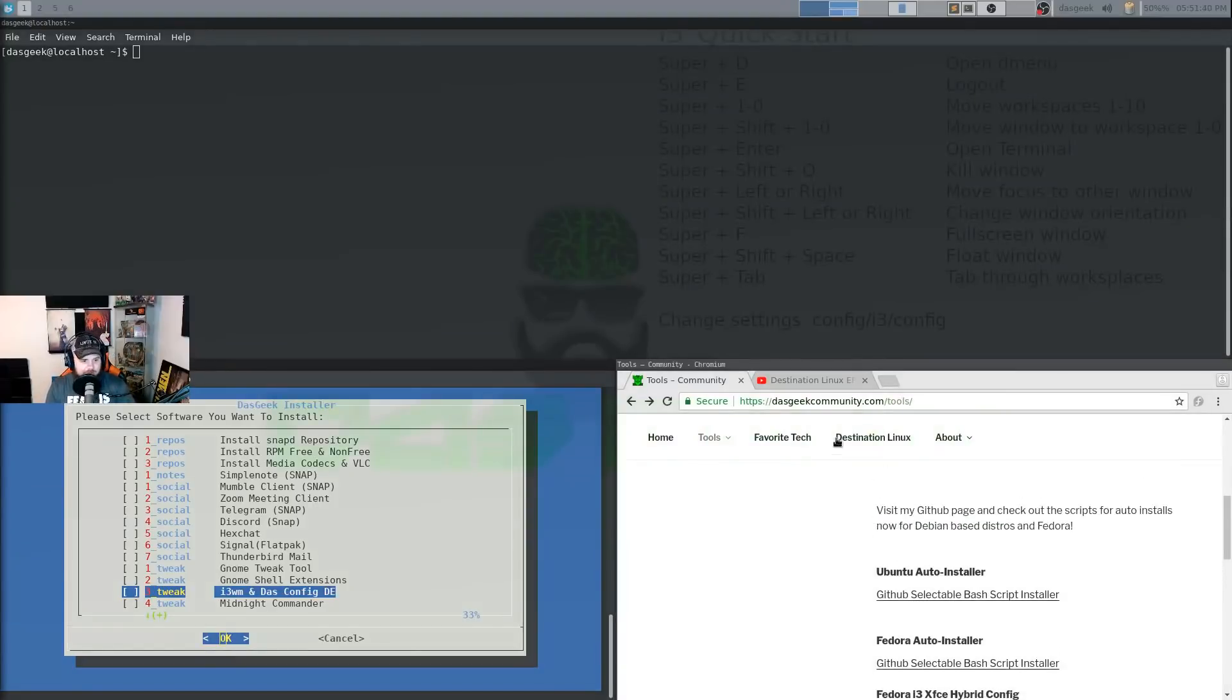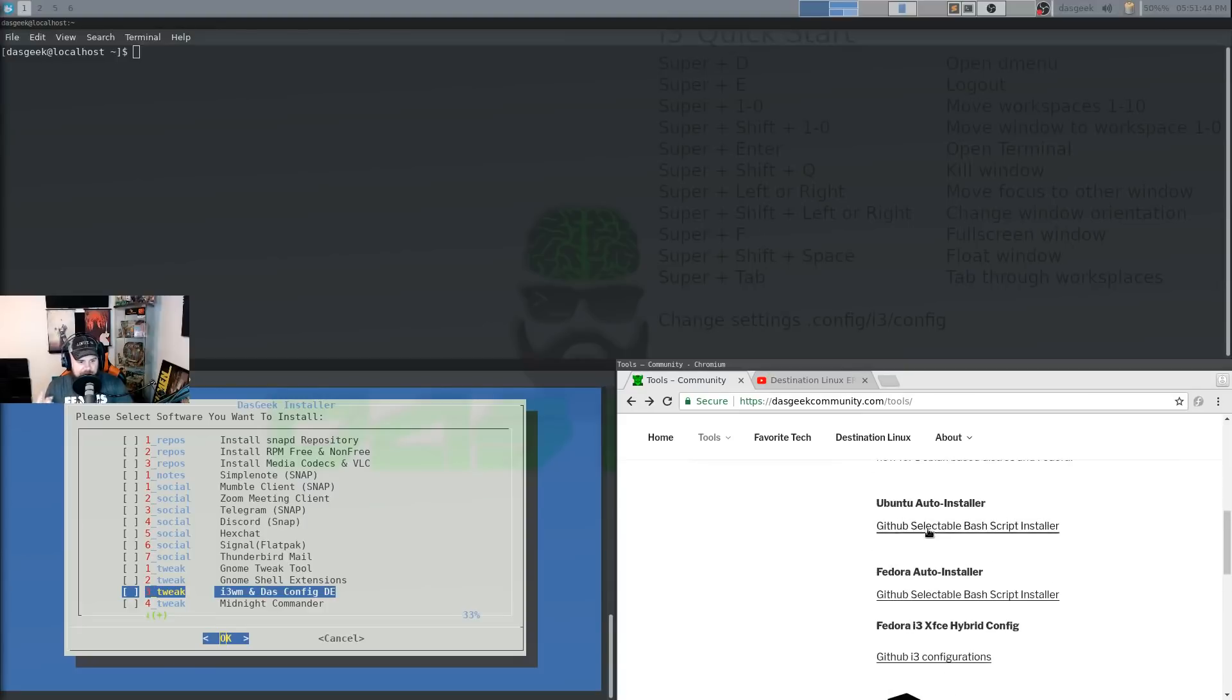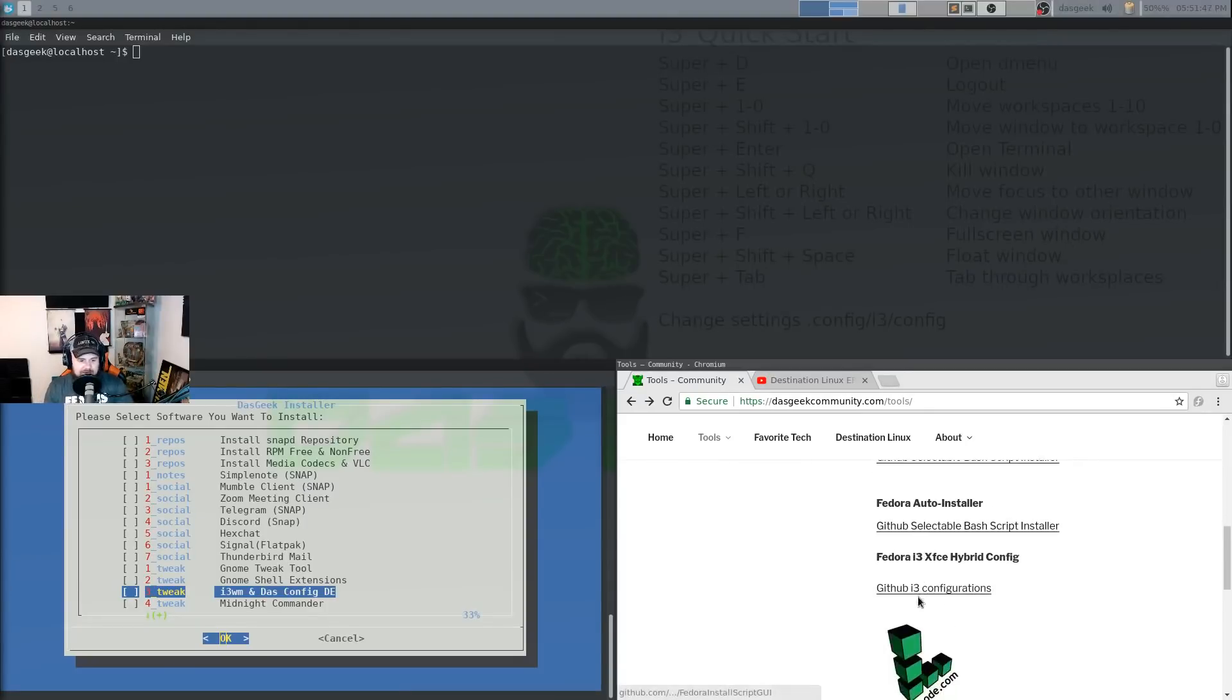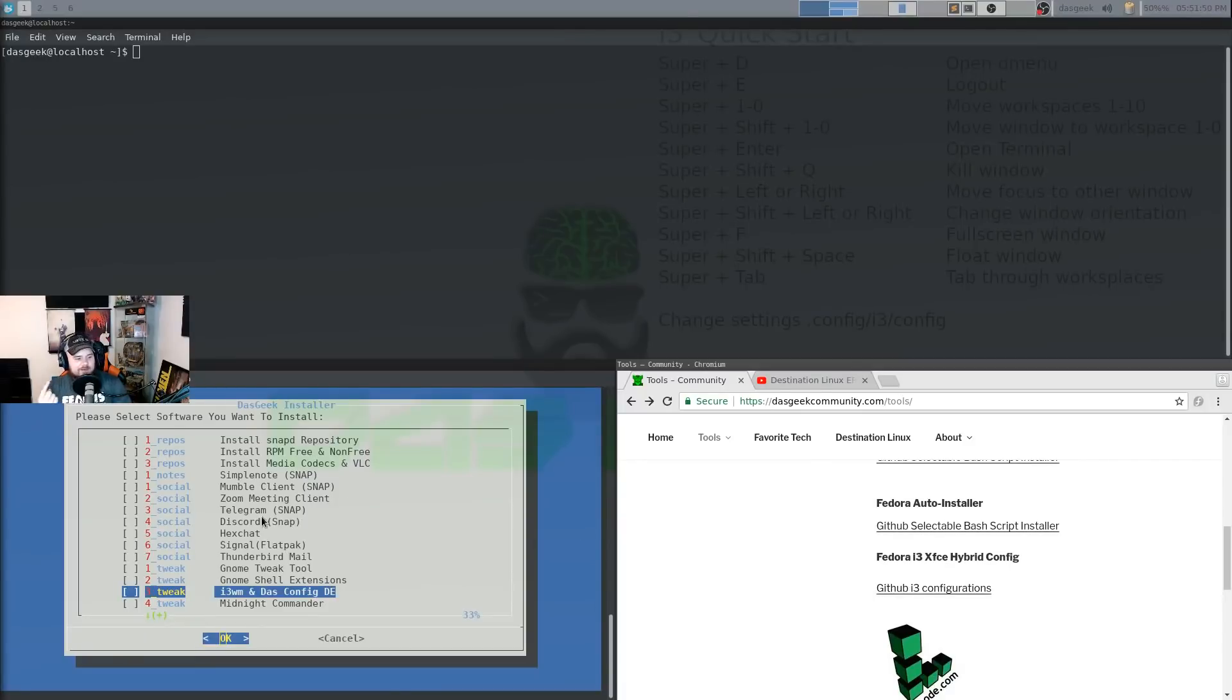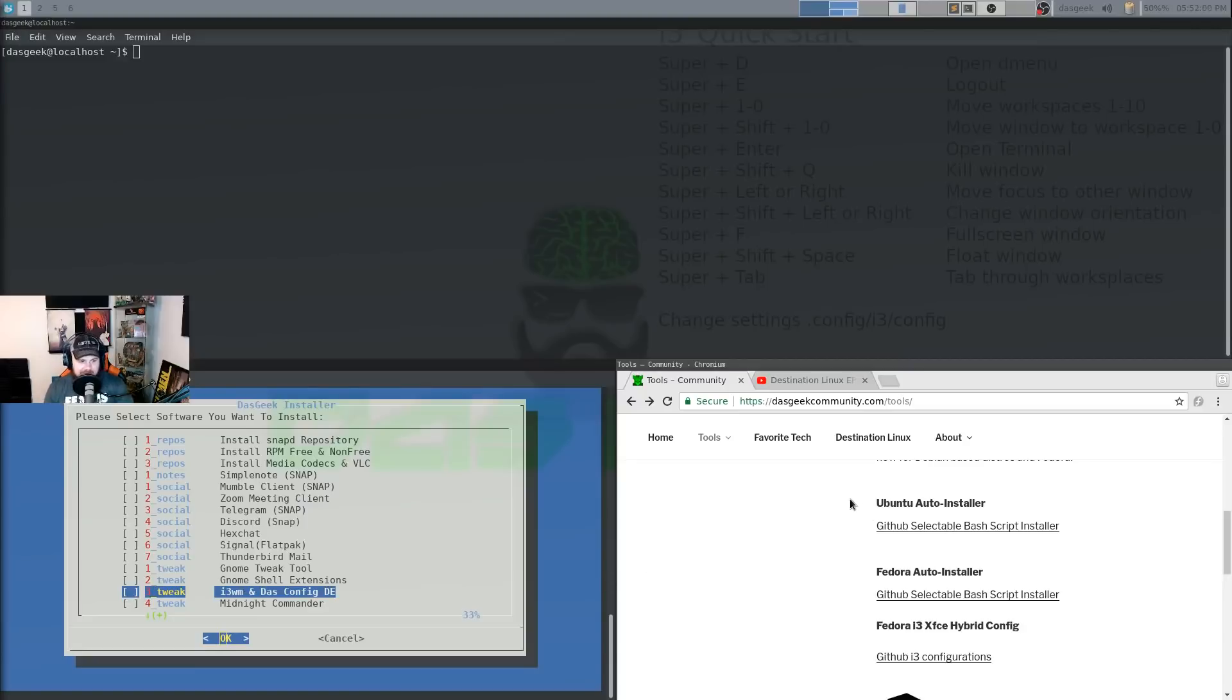So go to dosgeekcommunity.com, go to tools here, and you'll see the Ubuntu auto installer, the Fedora auto installer, and then the i3 config by itself. But if you want it to automatically do all of this setup for you, you can just utilize this installer, whether using Fedora or an Ubuntu-based, check this, click OK, and it will do the installation for you.